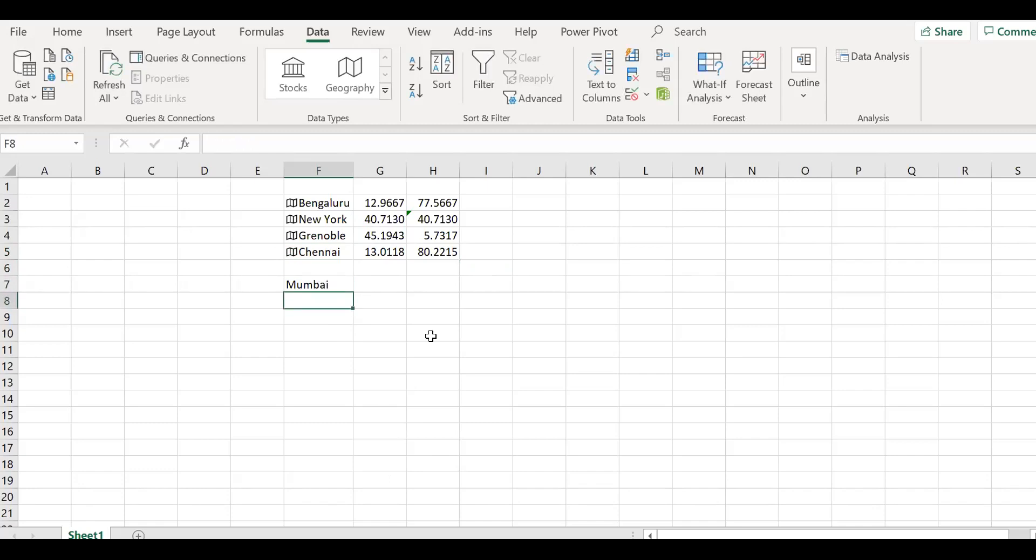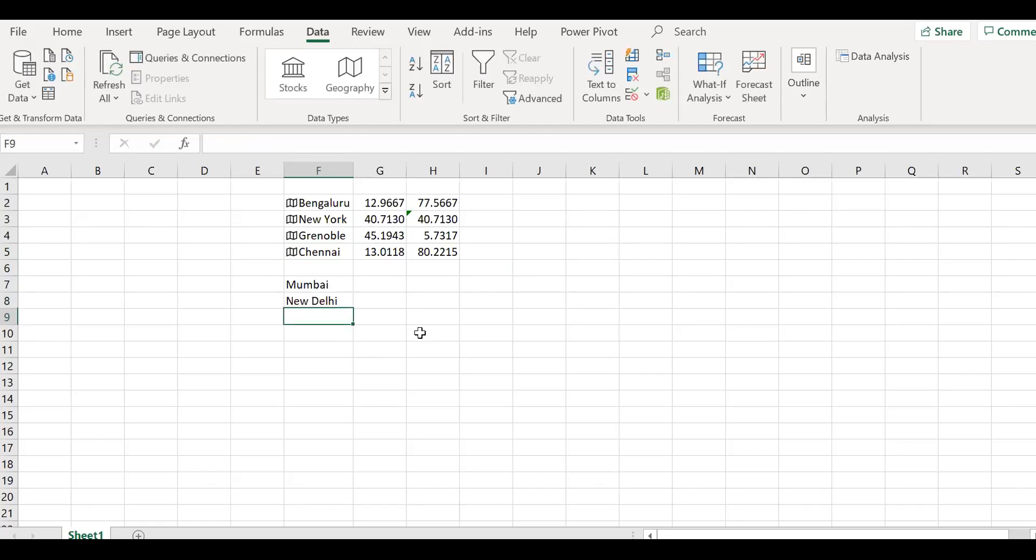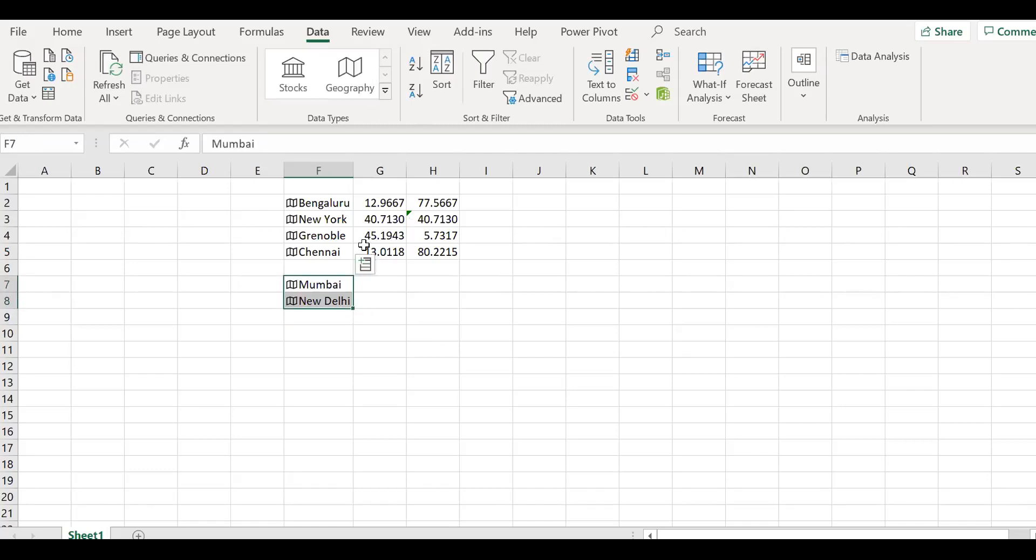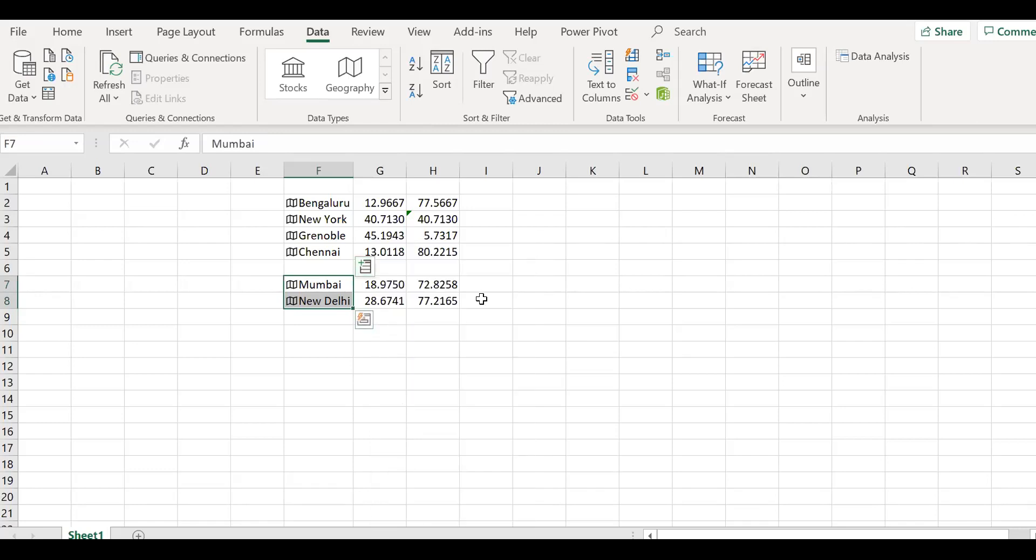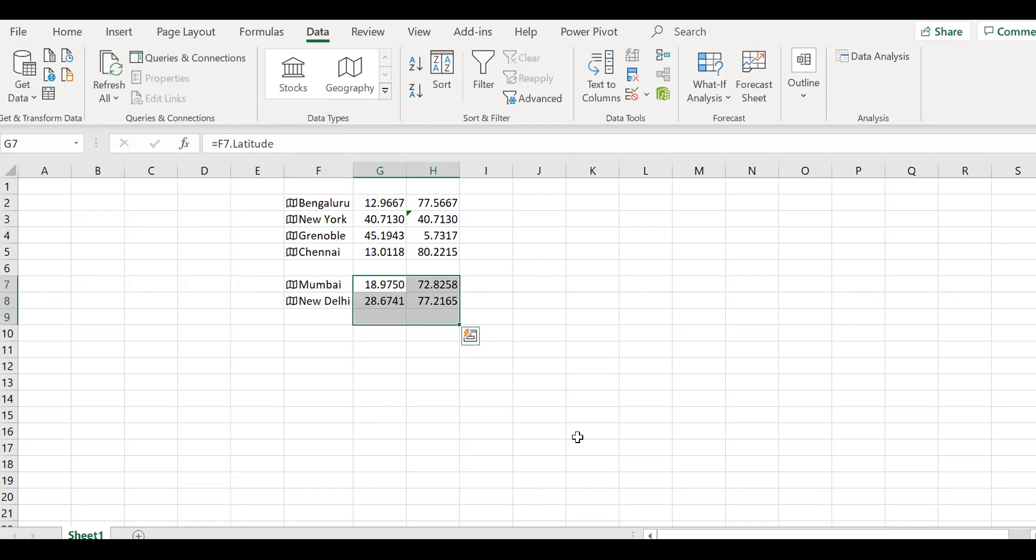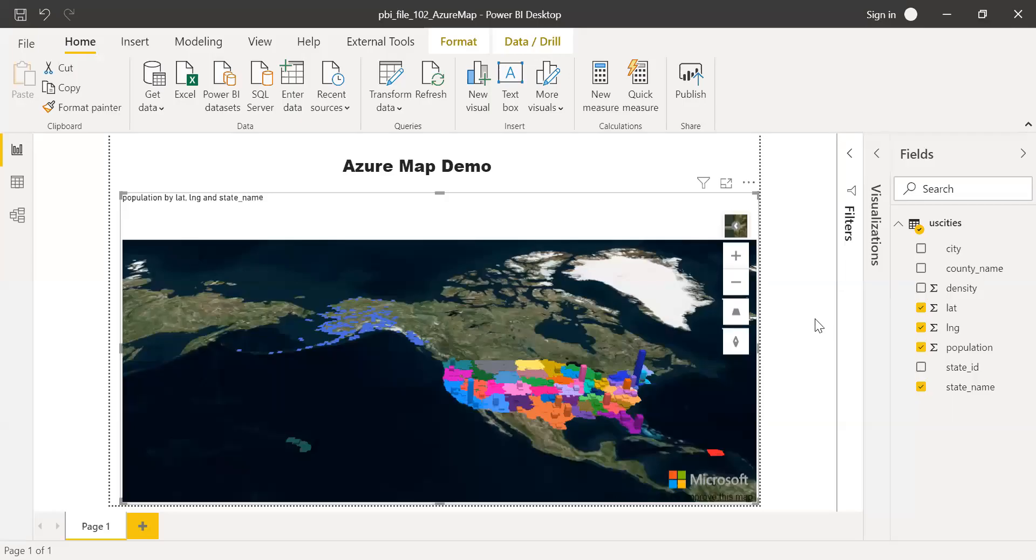And then New Delhi. I can go back here. Geography. And then click on this. Latitude. Latitude. And then launch it. Then you can use this as a reference table and then use this information in your data so that you can plot in your map. Now let's go back to PBI.